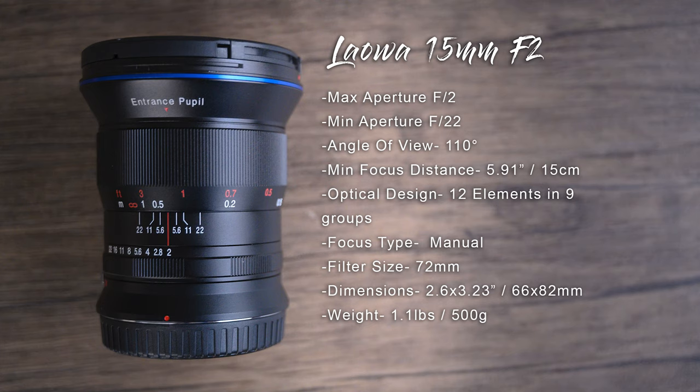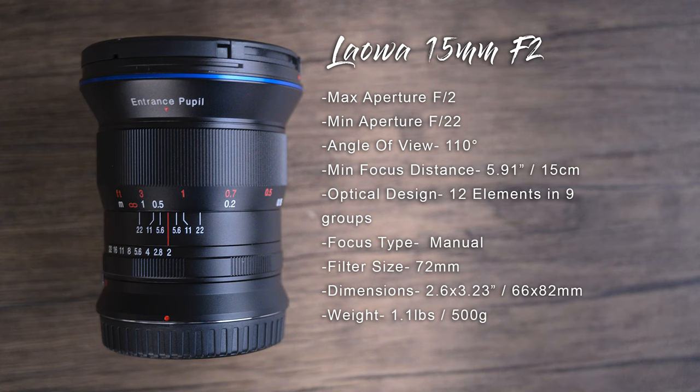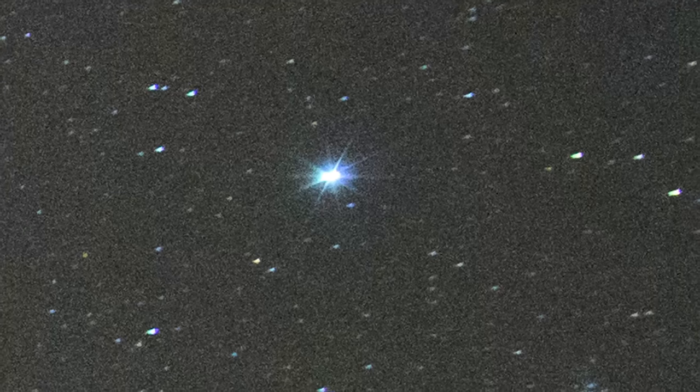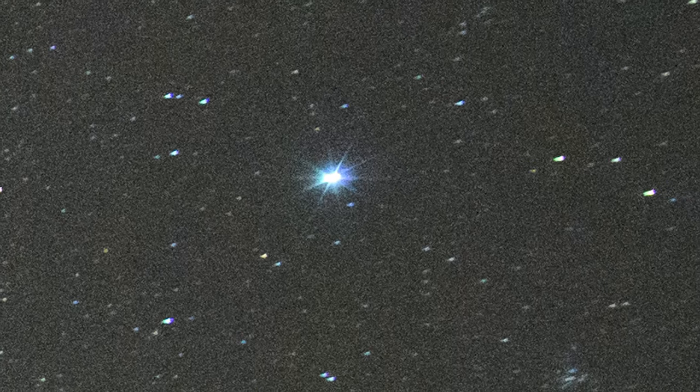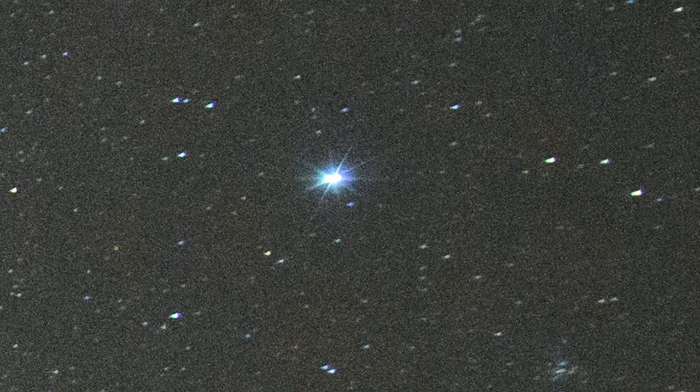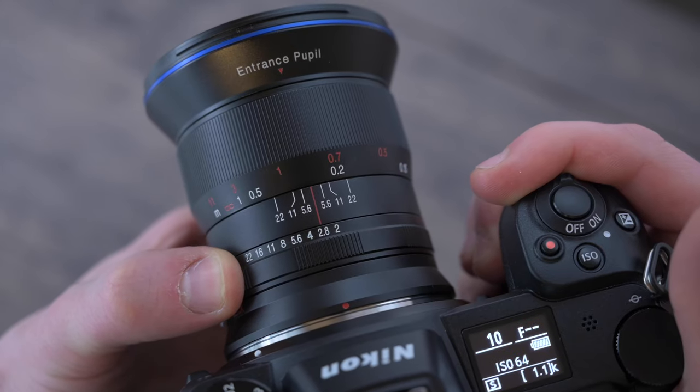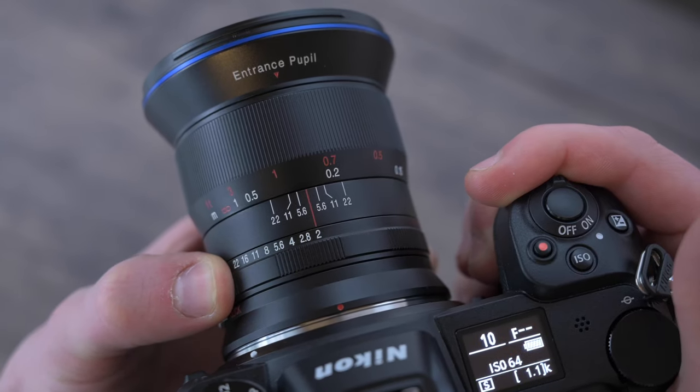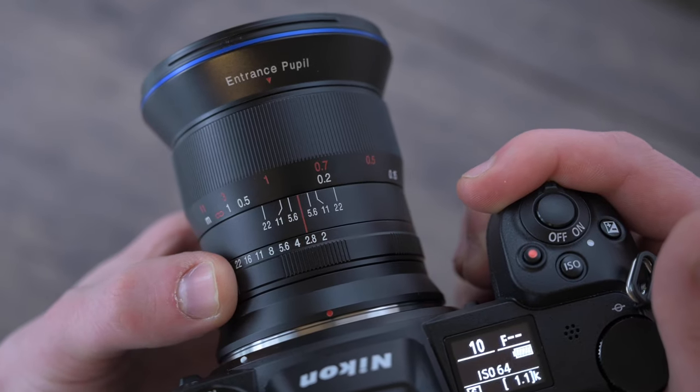Going over the specs of the Laowa, this 15 millimeter full frame lens has a maximum aperture at f2 and a minimum aperture at f22. It has an angle of view of 110 degrees with a minimum focusing distance of 5.91 inches. Optically it has 12 elements in 9 groups with 5 diaphragm blades, which I noticed create a starburst when photographing the night sky which I'll touch more on later. This is a manual focus lens and you need to set up the aperture manually as well, which is a bit of a bummer for an $850 lens.